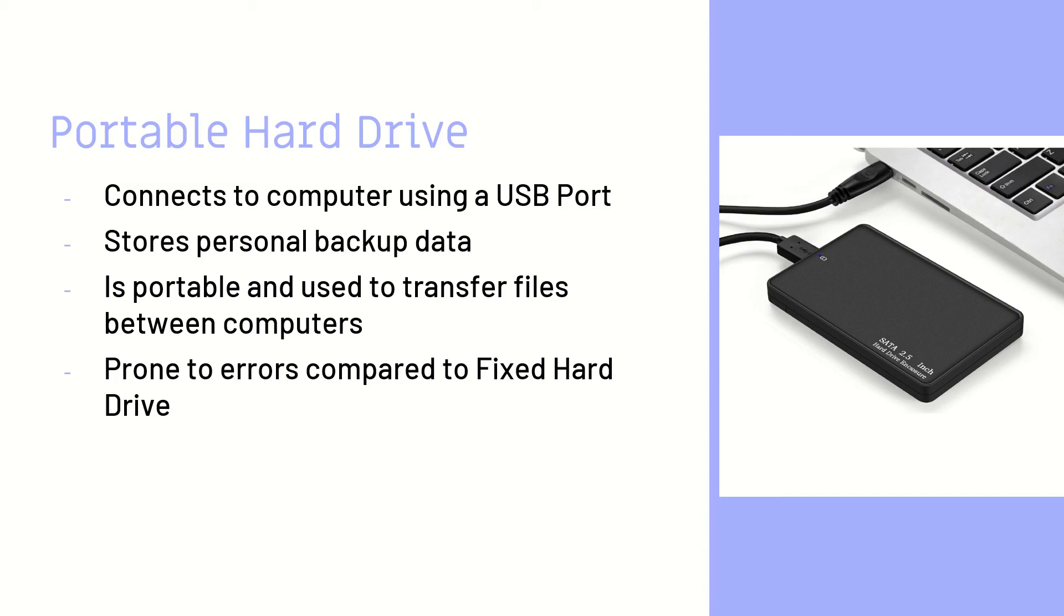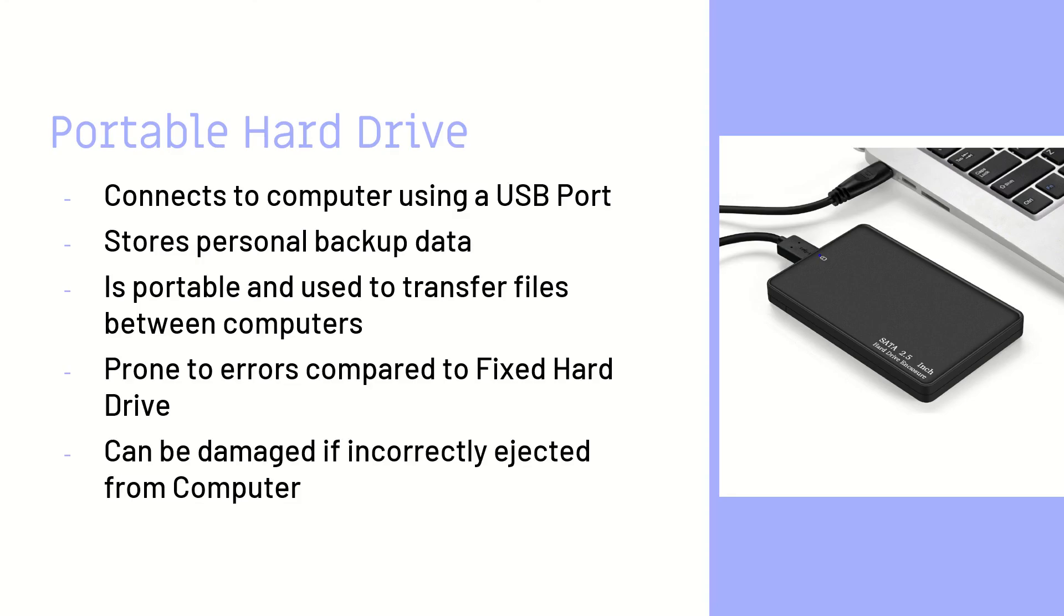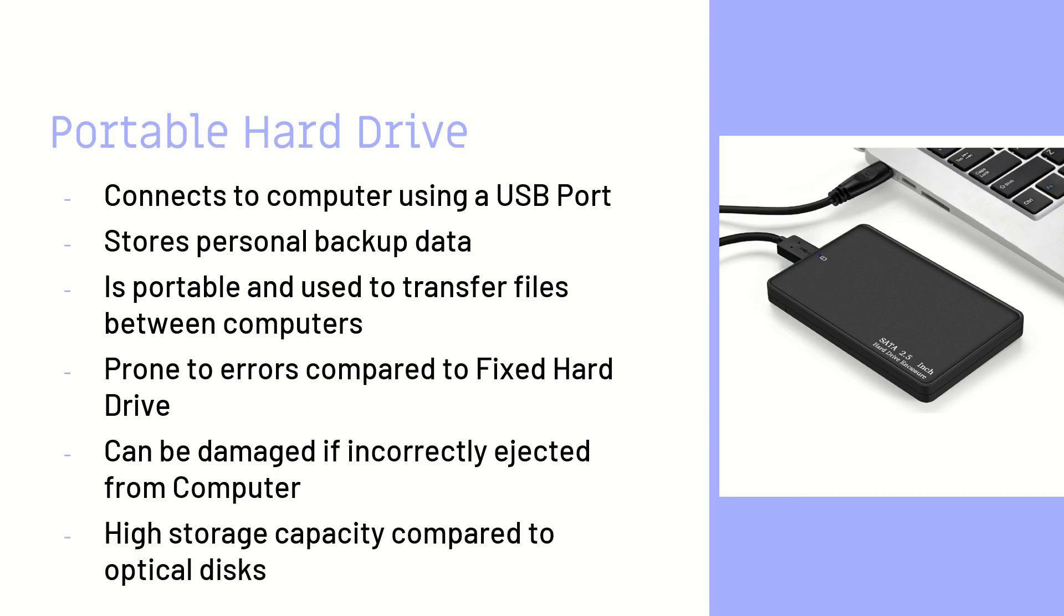It is prone to errors compared to a fixed hard drive. This is because it is not attached to the computer. It has to be plugged in. So there's a lot of things that could go wrong with that. And since you're carrying it around, you may drop it a couple times and it could be damaged. It does also have to be correctly ejected from your computer before it can be turned off or before you can just simply unplug it because, if not, it will be damaged.